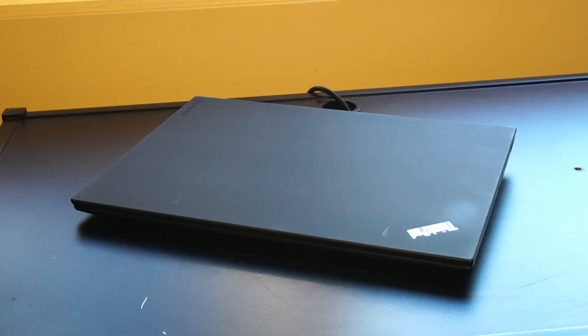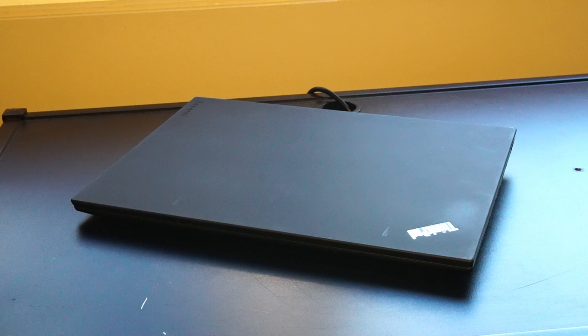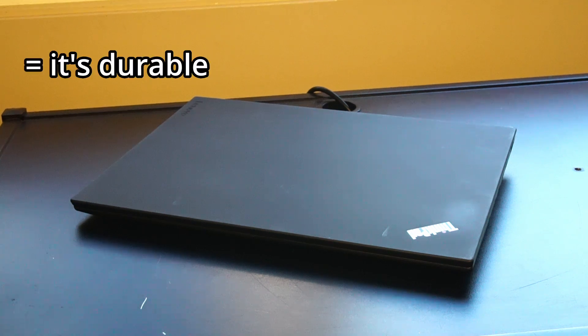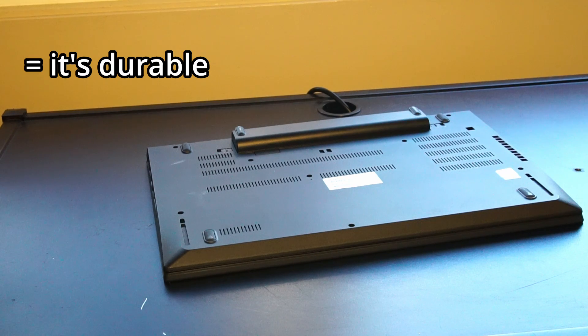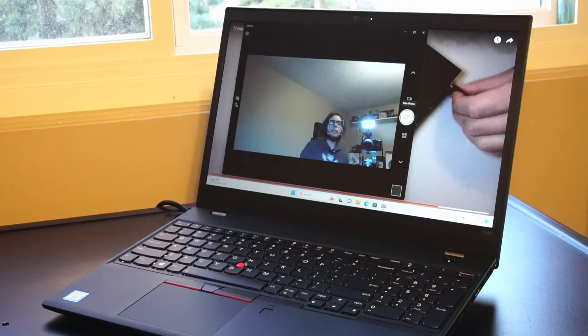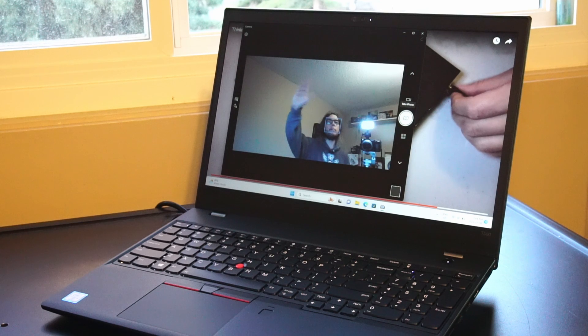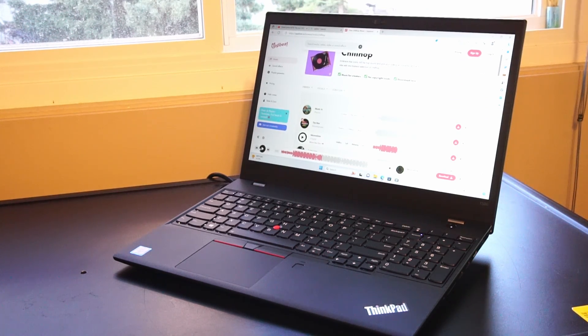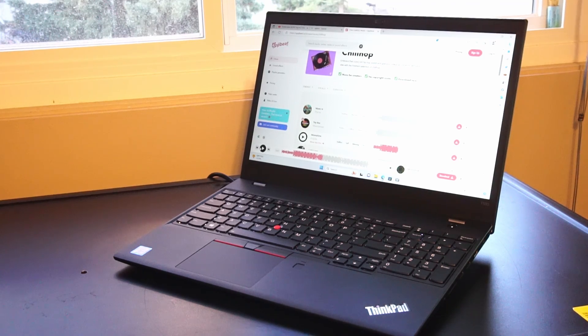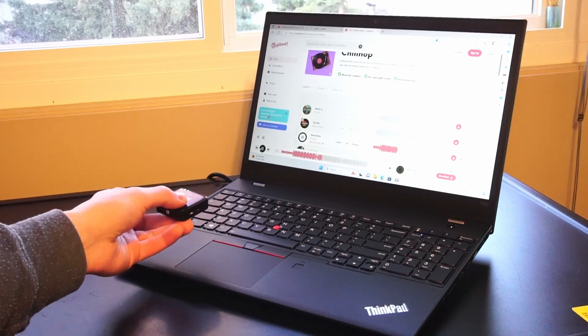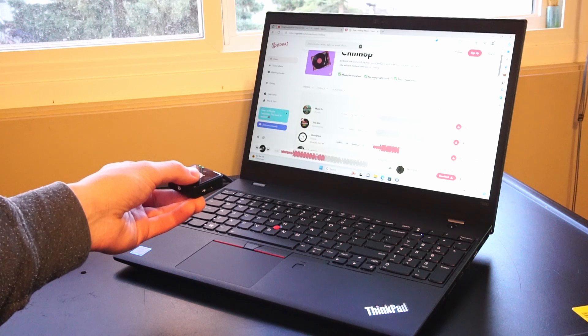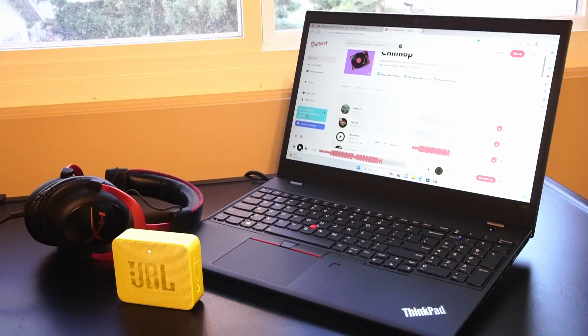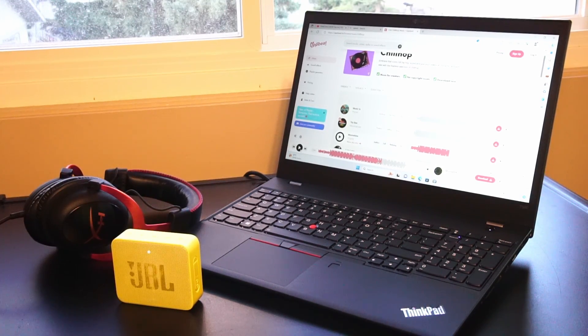The case material is the typical ThinkPad quality of glass fiber reinforced polymer and polyphenylene sulfide, the bottom being fully glass fiber reinforced polymer. Still just have your standard 720p webcam, and we have stereo speakers featuring Dolby Audio Premium that are not too bad. Of course you can always connect nicer headphones or a Bluetooth speaker.